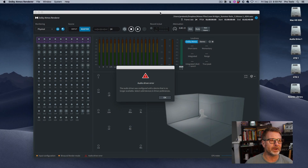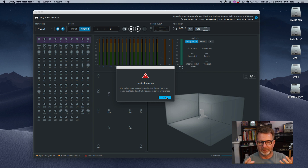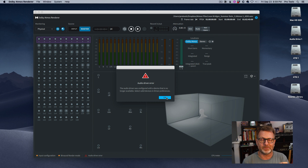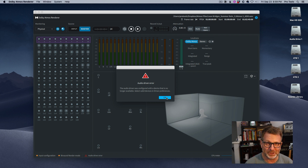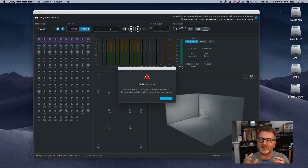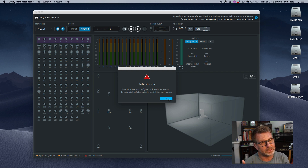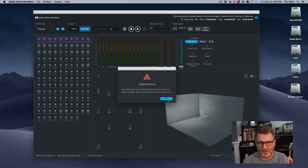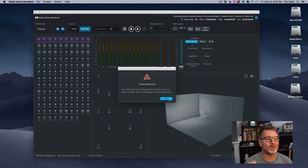I've launched the Dolby renderer here and right out of the gate it threw an audio driver error. A lot of this functionality, as far as I'm concerned, should be rolled into the Pro Tools app — other apps are doing it, Avid. Don't make me jump through all these configuration hoops. Make it easier. Anyway, as it stands right now, this is what we need to do.